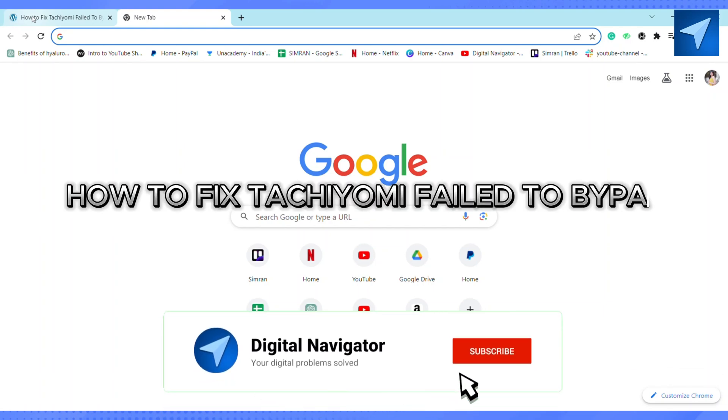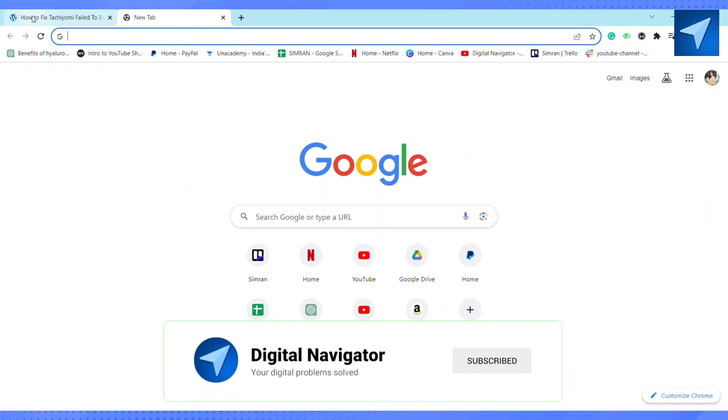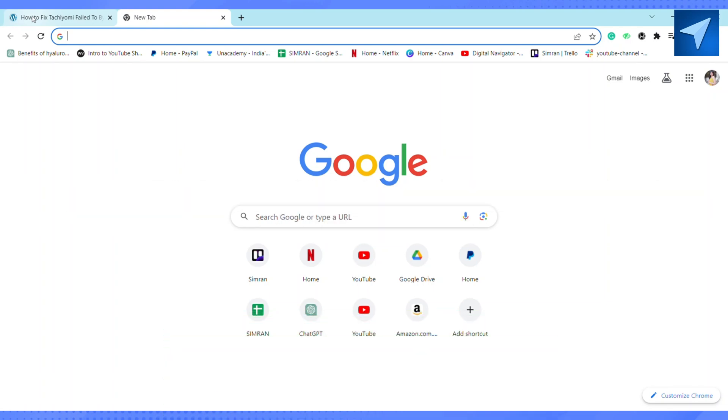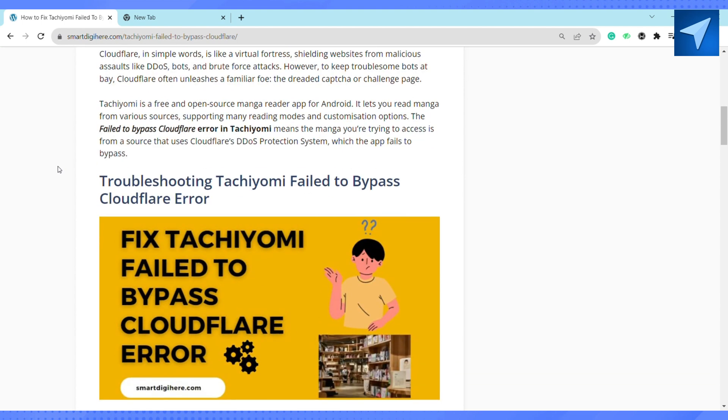How to fix Tachiyomi failed to bypass CloudFlare. Hello everyone, welcome back to our channel. In today's video, I'm going to show you how you can fix Tachiyomi failed to bypass CloudFlare errors.